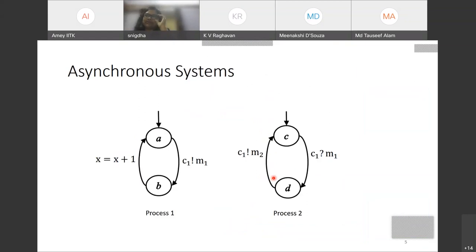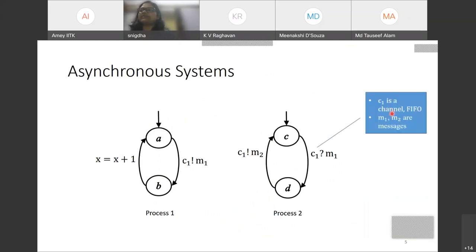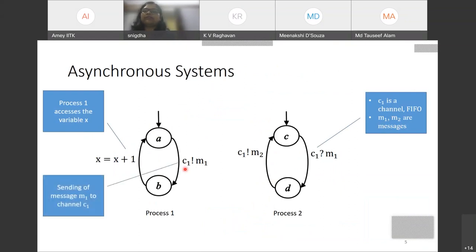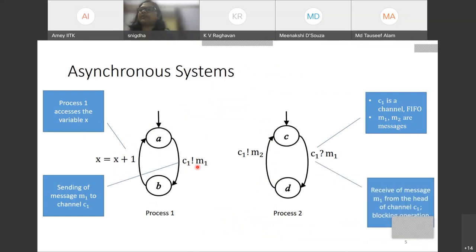Let's look at asynchronous systems in more detail. Here we have a system with two processes, Process 1 and Process 2. We have a FIFO channel C1 and messages M1 and M2. Process 1 can access variable X and update its value. The exclamation mark notation represents sending a message M1, and the question mark notation represents receiving a message from the head of a channel. Receive is a blocking operation — the process will not make progress unless message M1 is present at the head of channel C1.